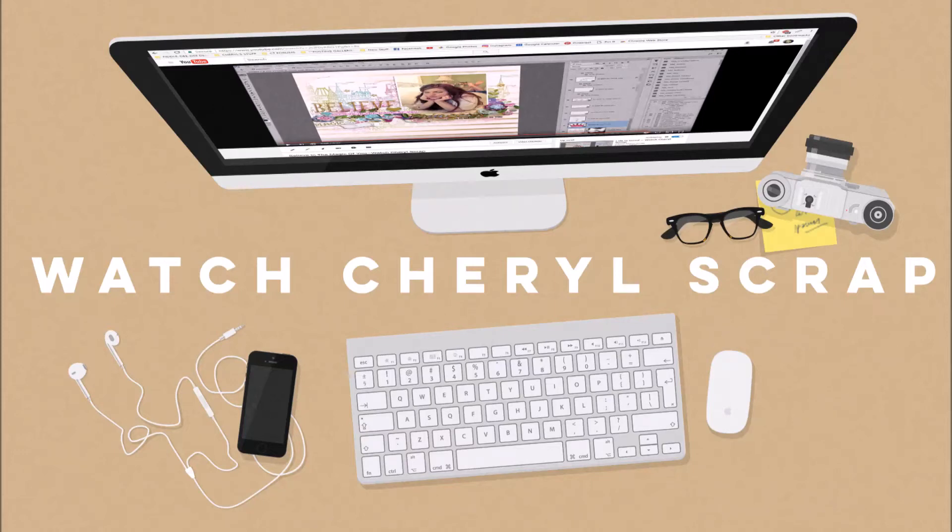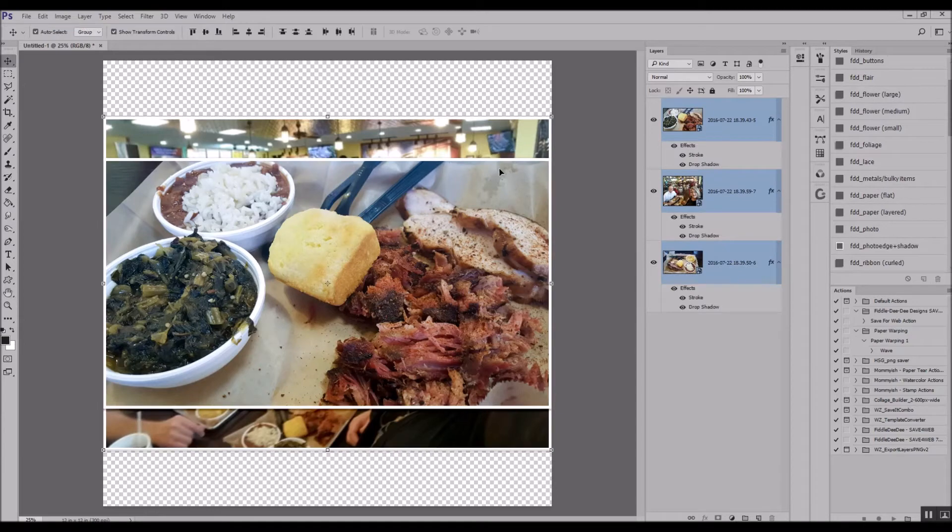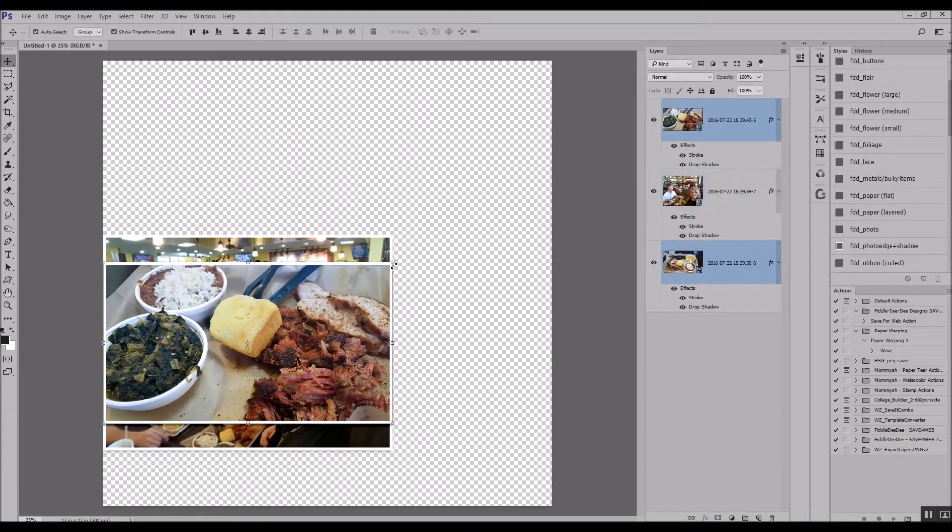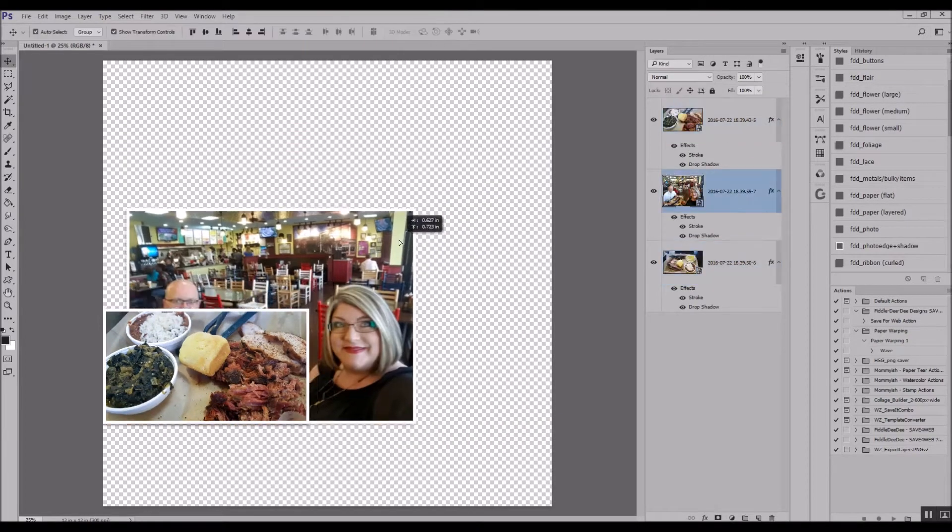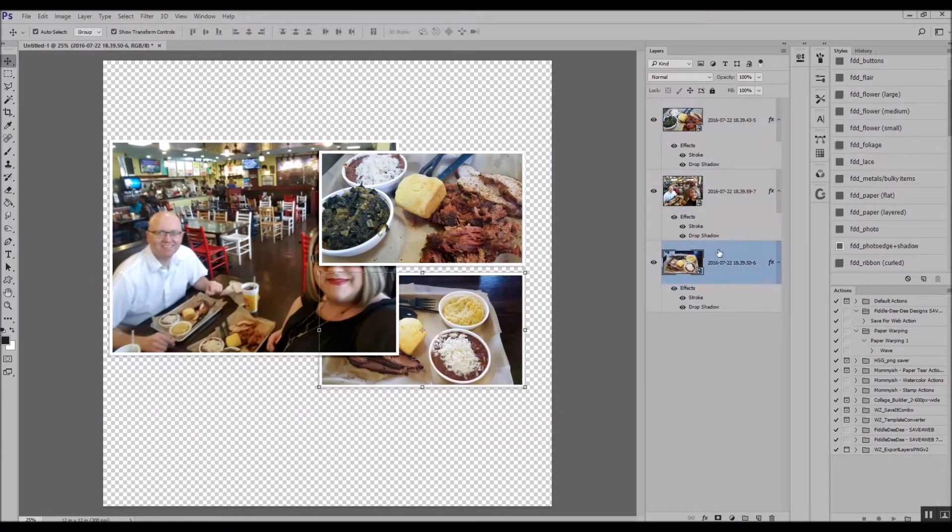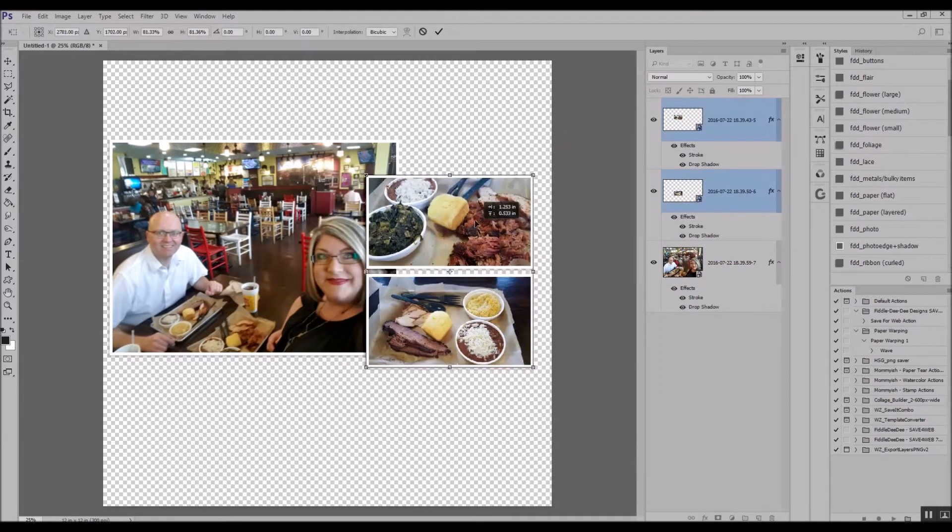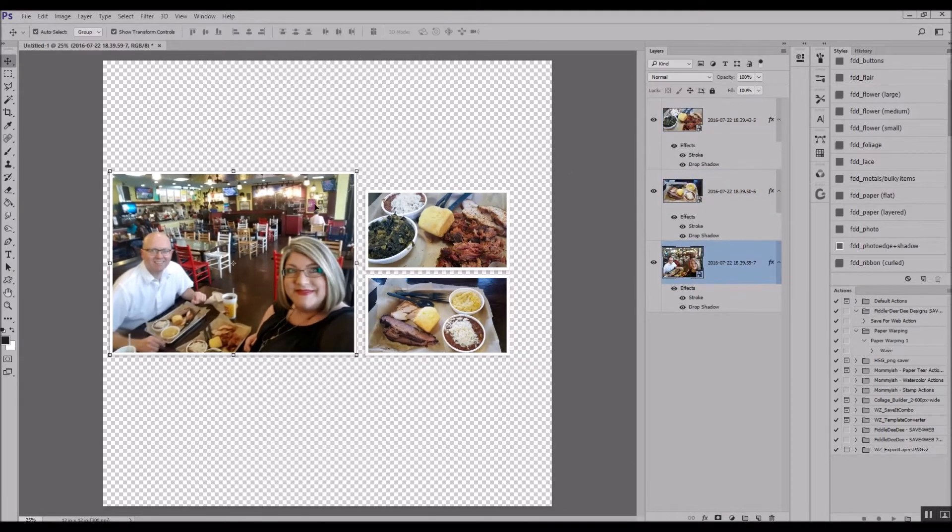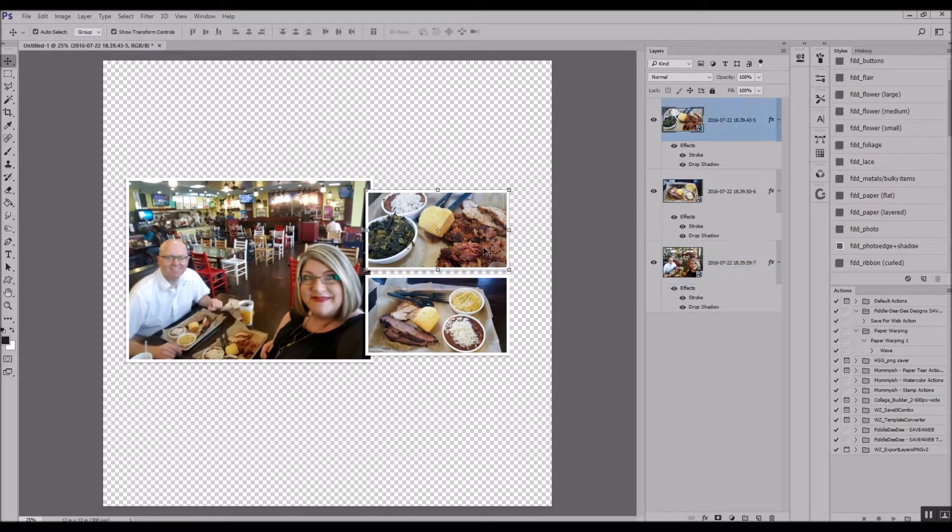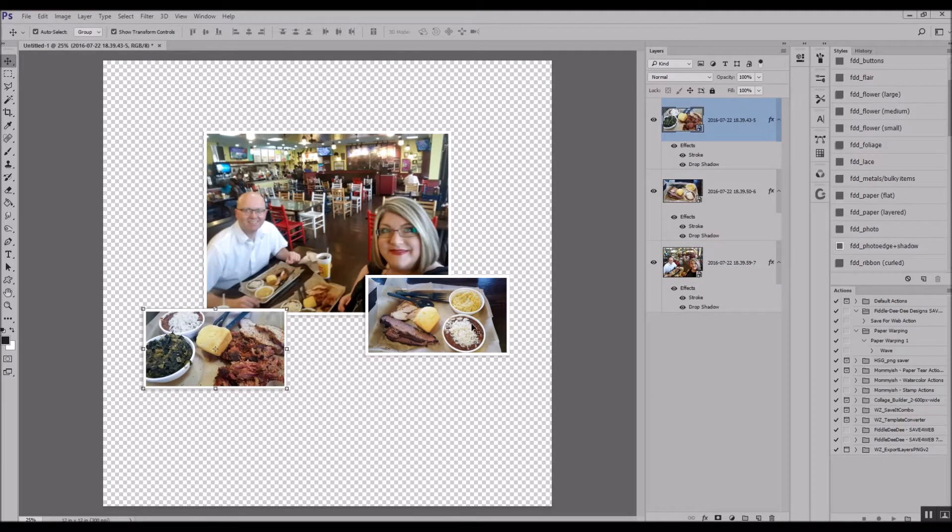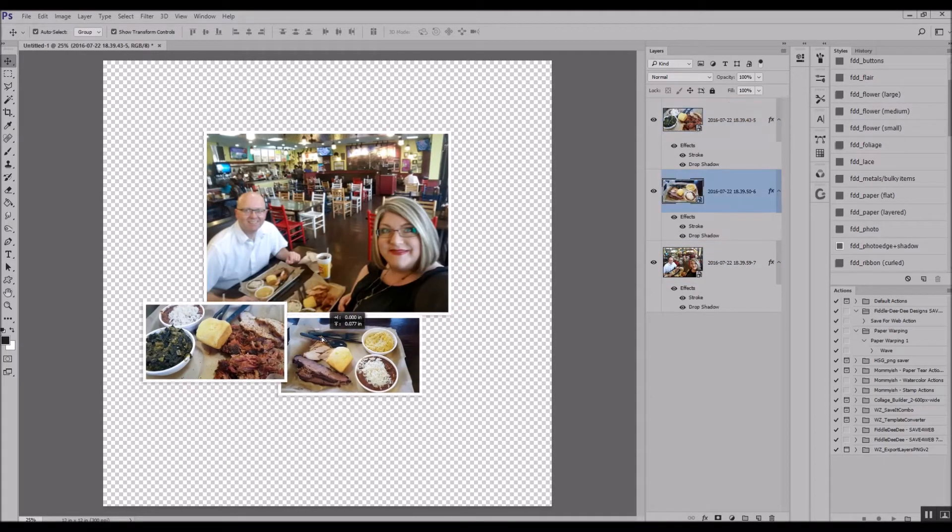Hey y'all, this is Cheryl and welcome to another Watch Cheryl Scrap. Today I'm scrapping a layout called Date Night using a selfie of me and my husband from last summer and some of the food we had to eat. I'm combining it with a kit called Out and About, I think it's Out to Eat.